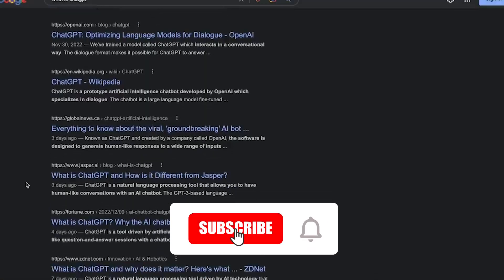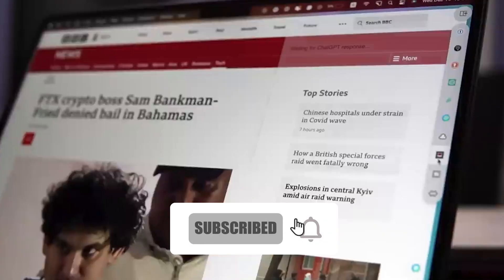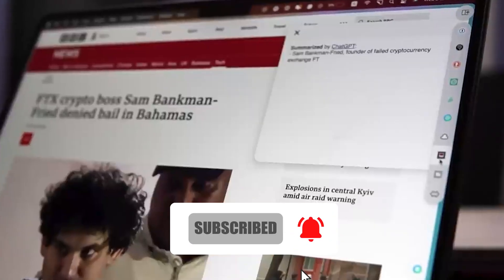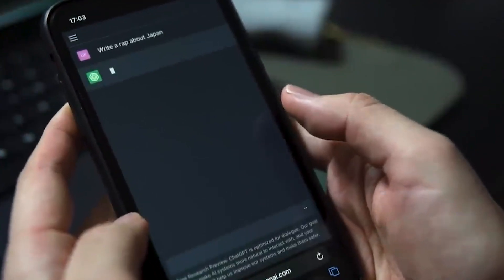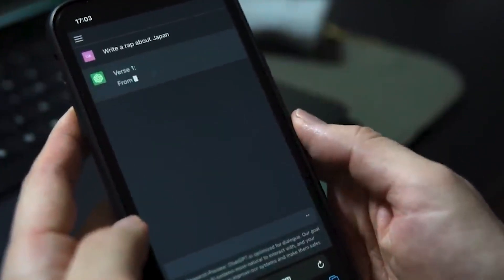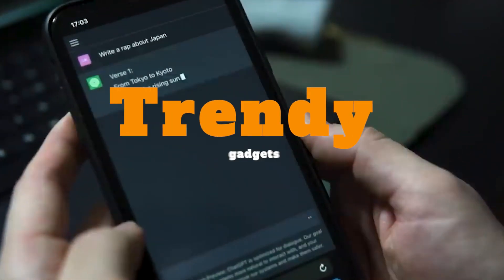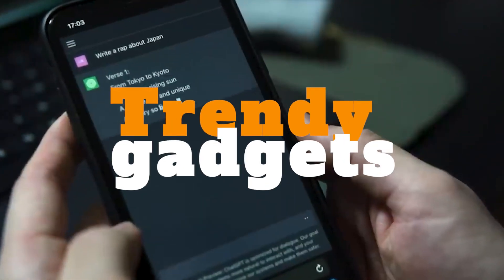Before we start, I would like to hit that red subscribe button so that you never miss out on any of our videos. Hey guys, what's up? Welcome back to Trendy Gadgets.